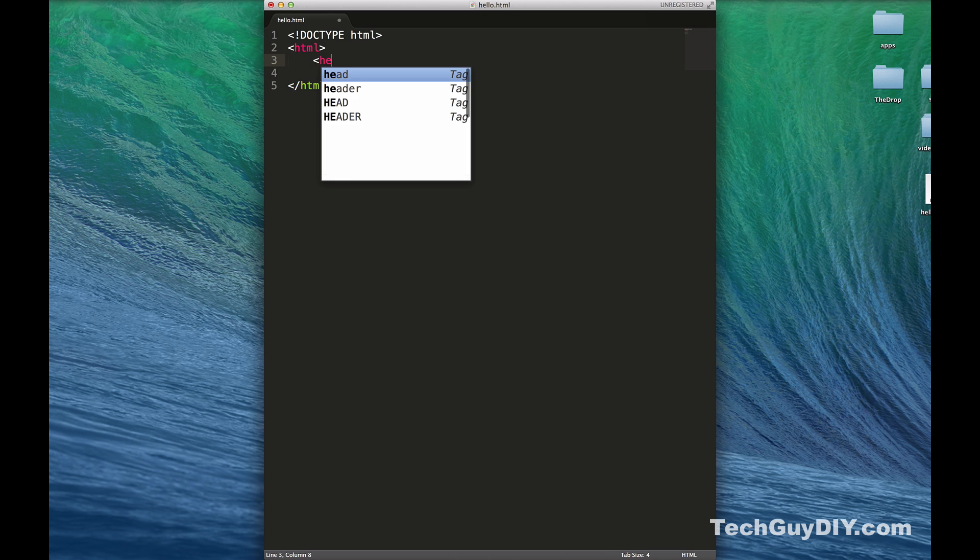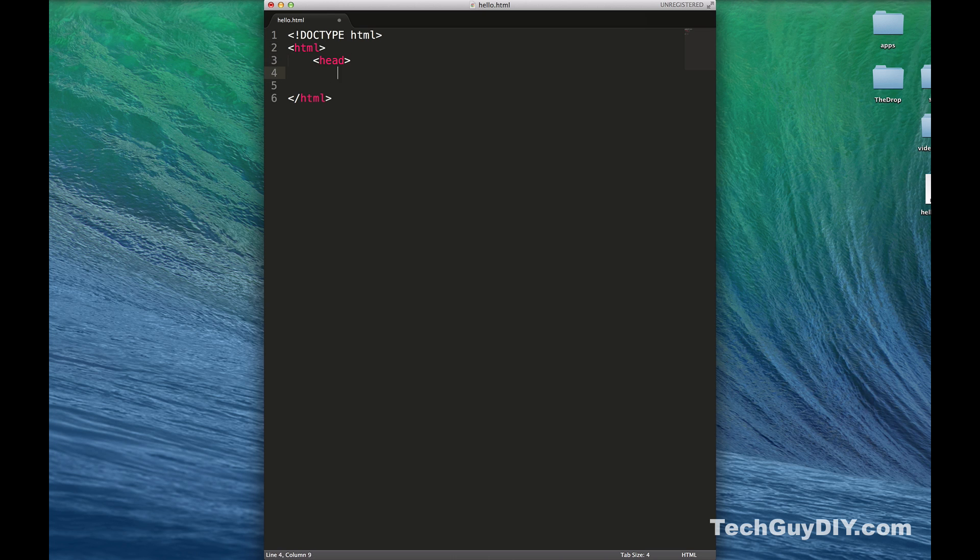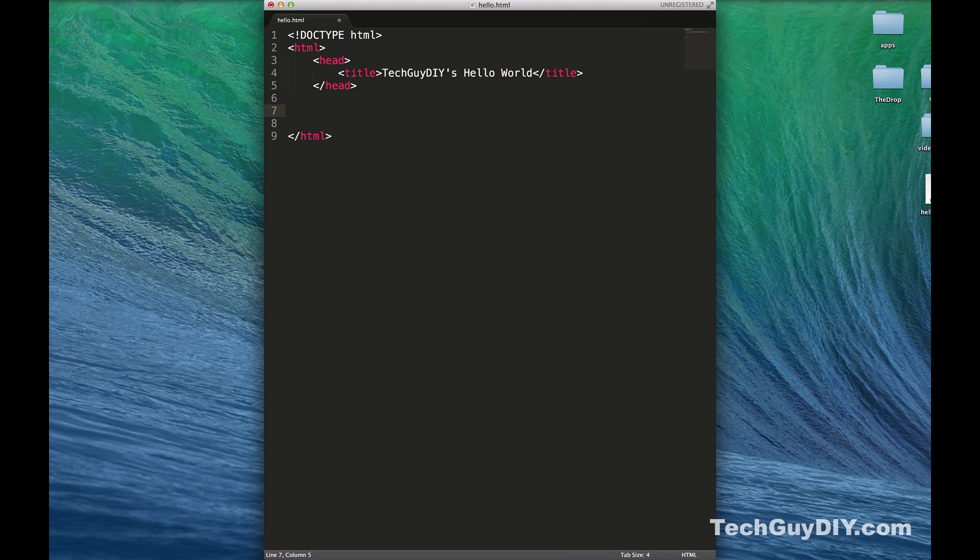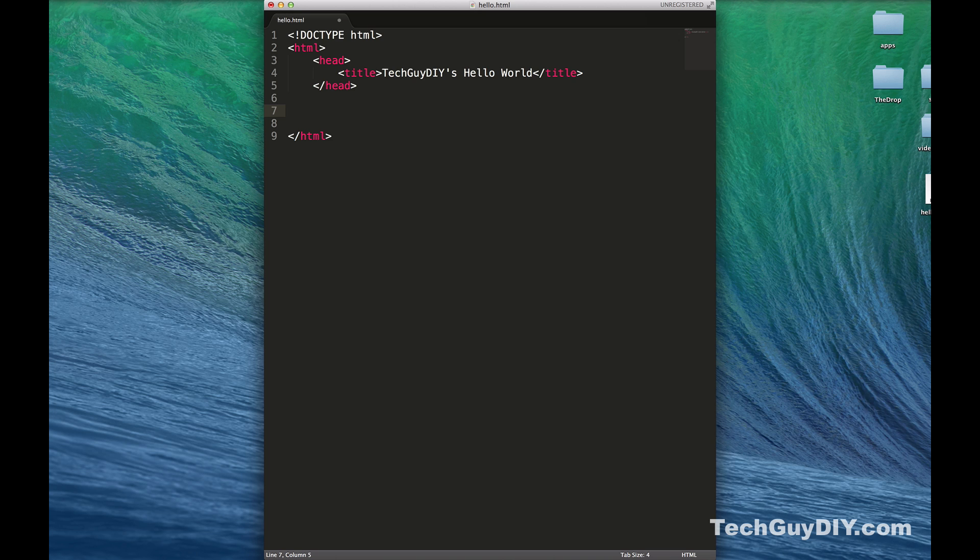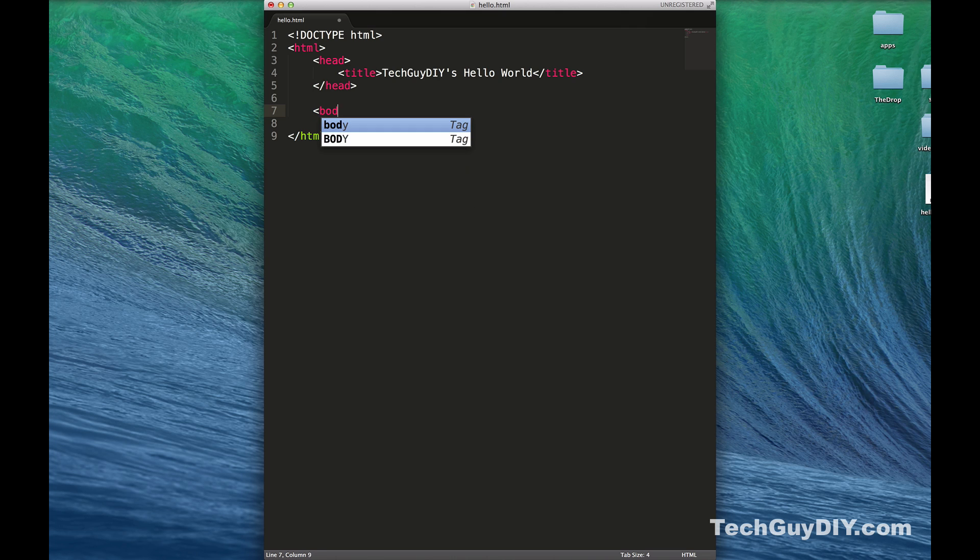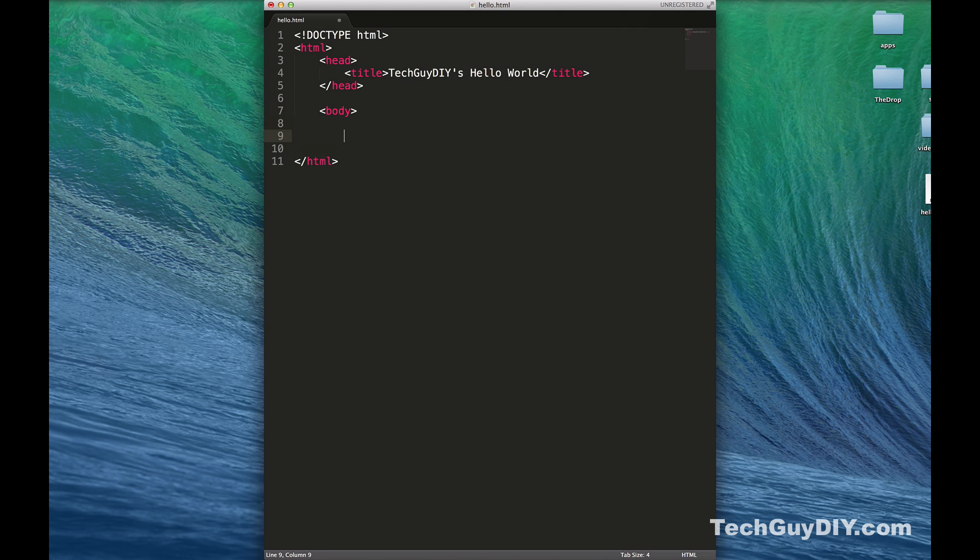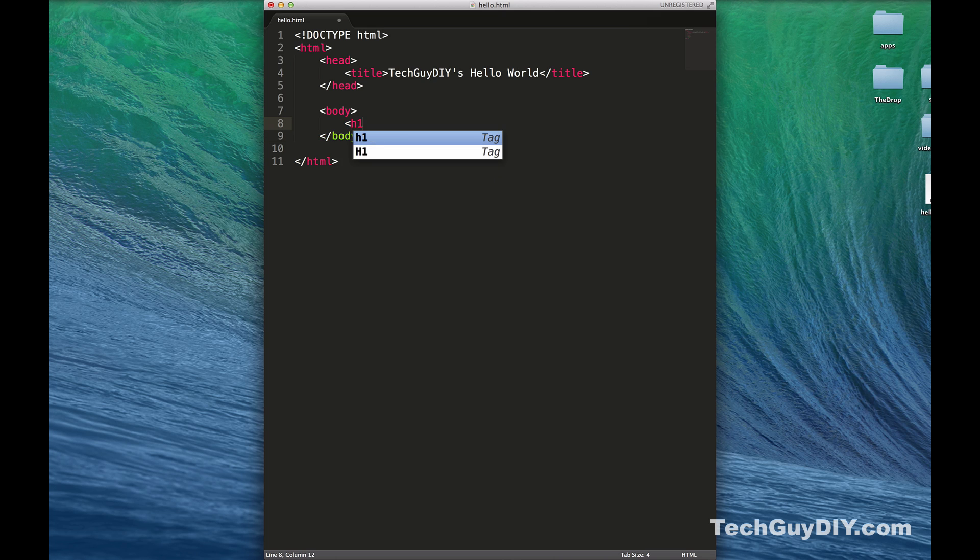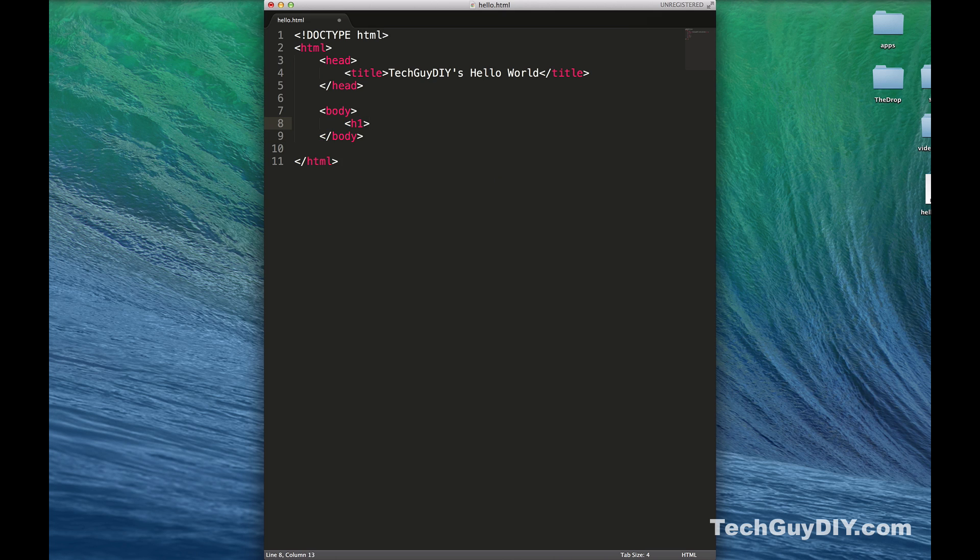I'm going to open up Sublime Text here. We're going to save this to the desktop, call it hello.html. First we're going to start with a doctype HTML. Then we're going to do an opening HTML tag and a closing HTML tag. We're going to do an opening head tag and throw a title in there: Tech Guy DIY's Hello World. Then we'll close that header tag.